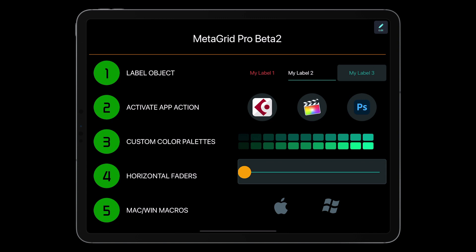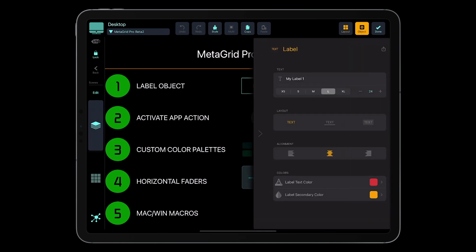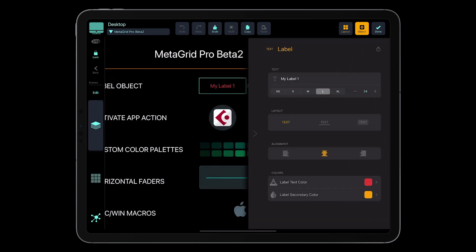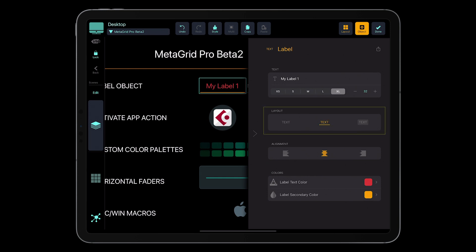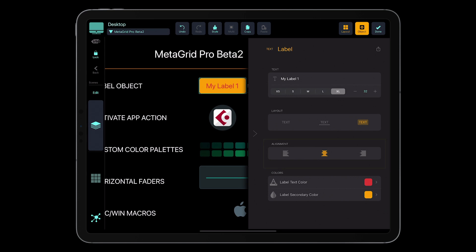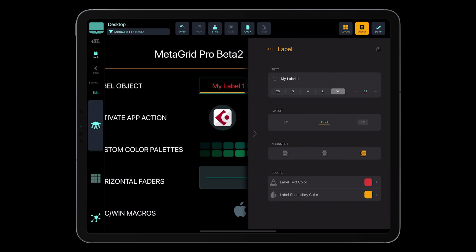Let me show the options for this object. So let me tap my label — it's a multi-line text object. There's the text, and you can change the size of the text. Now you've got three layouts: just text only, then text with an underline at the very bottom of the text object, and there is the background — text against the background. Then you've got the alignment: left, center, and right. And you've got two colors: the label text color and the label secondary color, which is either the background or the underline.